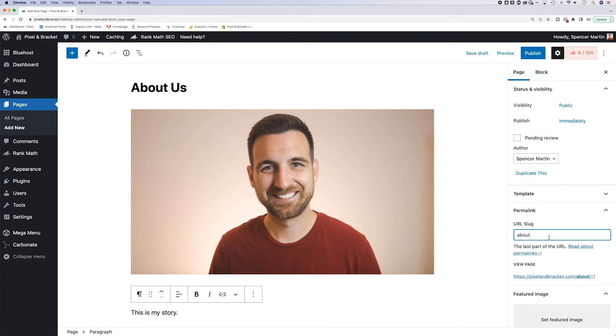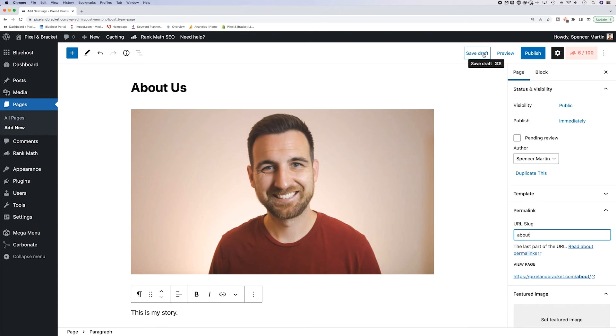So that is how you can add a page. Now here in the upper right, you can either publish it, you can preview where it's at right now, or you can hit save draft.